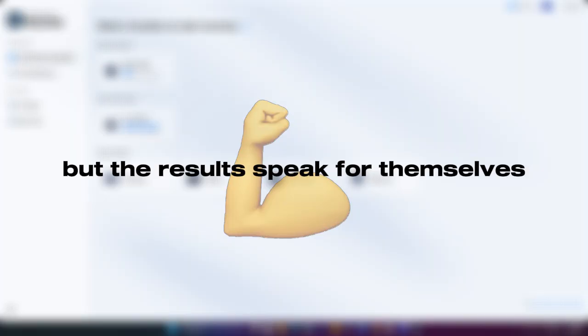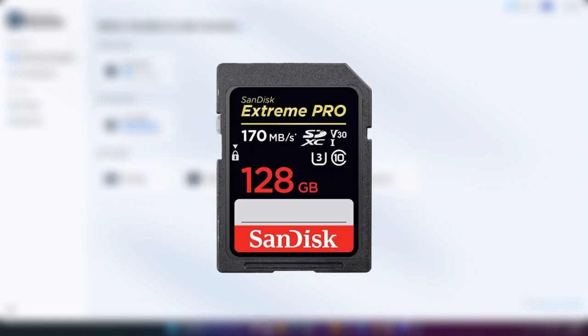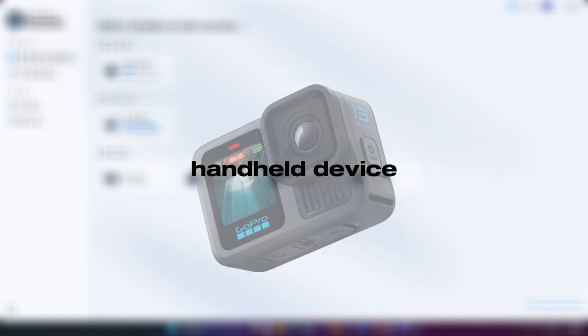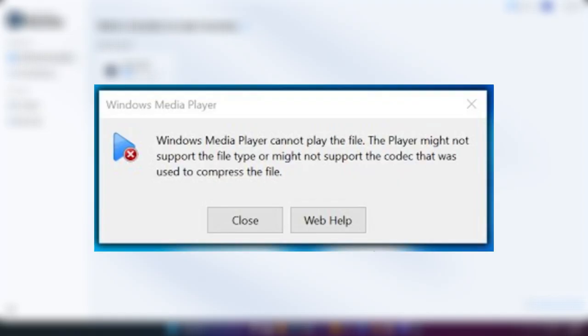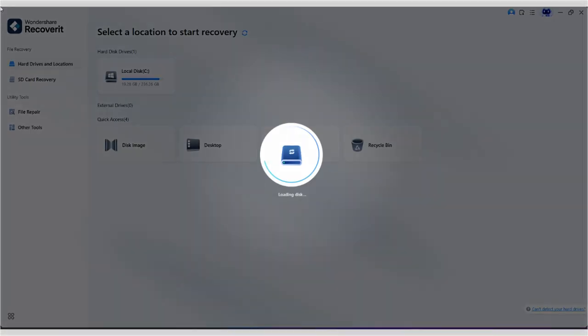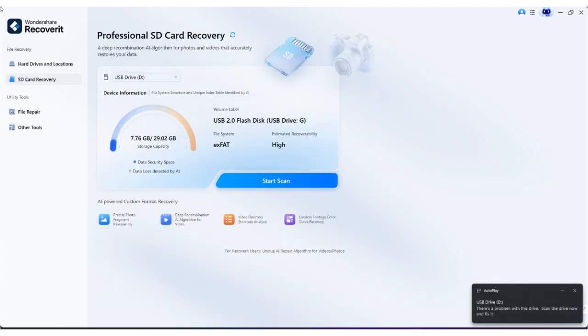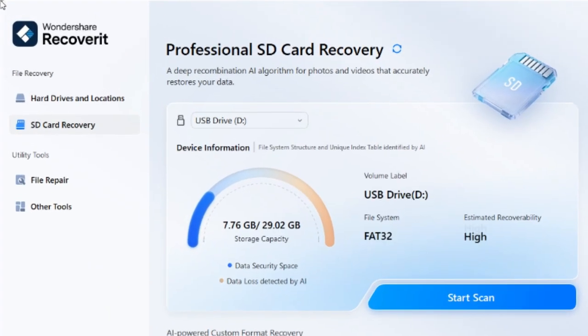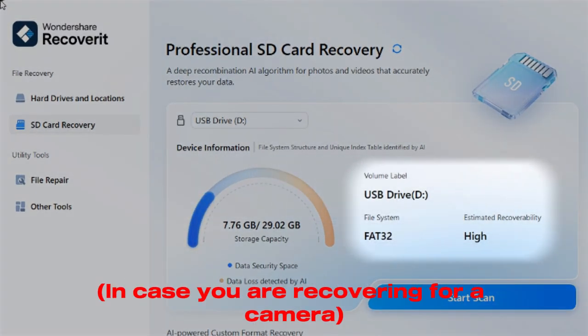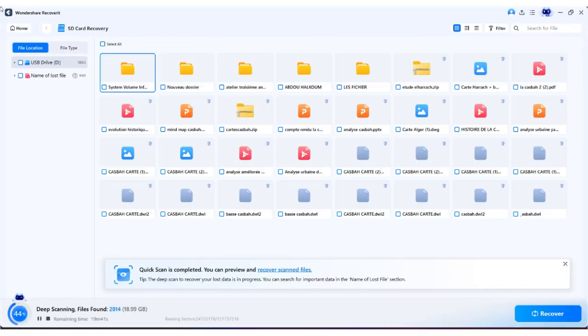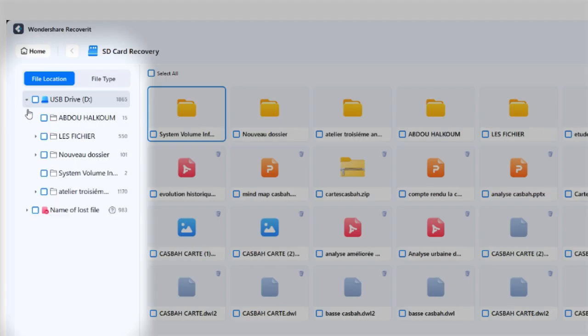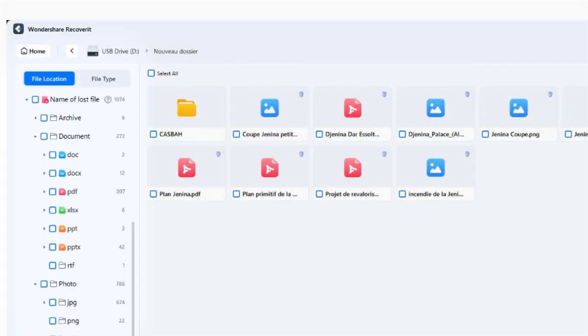This video is sponsored, but the results speak for themselves. The most common data crisis starts with an SD card — whether it's from a camera, a drone, or a handheld device. With V14, when you connect the card, Recoverit's AI device recognition instantly works. As you can see, it not only detects the SD card but identifies the device, like a Sony Alpha 7, and labels it right on the screen. This AI intelligence analyzes the file system structure to drive faster, more optimized scanning performance, quickly finding lost photos and videos.